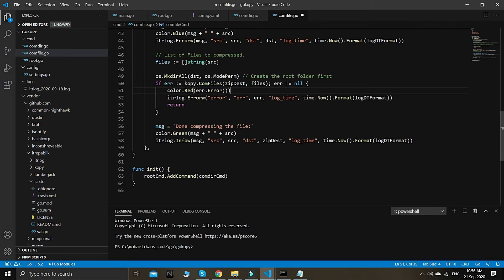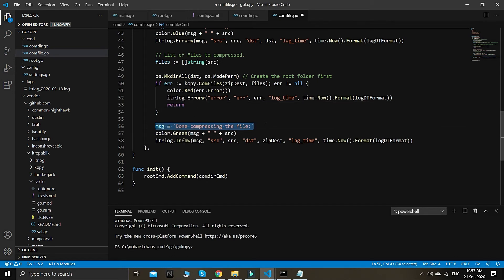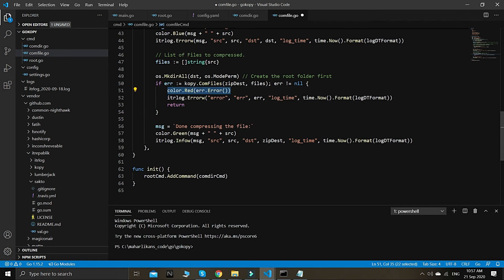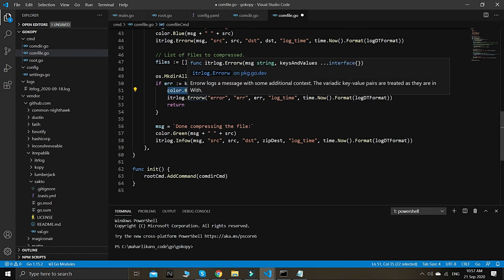If there is any error, it will be thrown here and we don't proceed further — we don't want to show a success message when there are critical errors. We log the error and inform the user with a red text color message.